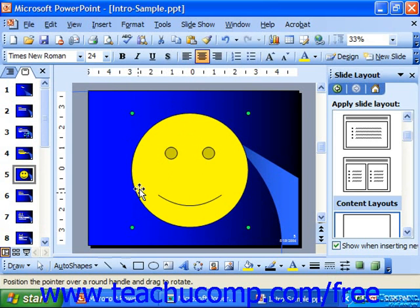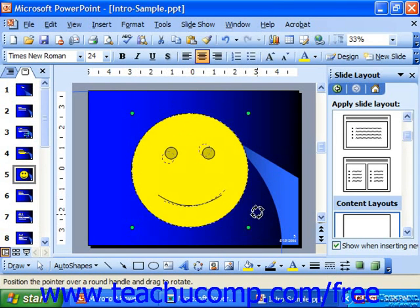That would put four little dots around the corners, and once again, place your mouse pointer over the green dots and then click and drag to rotate.